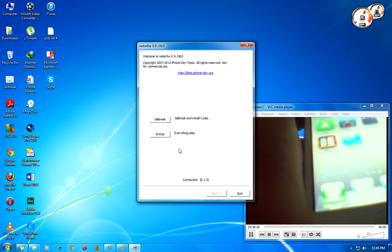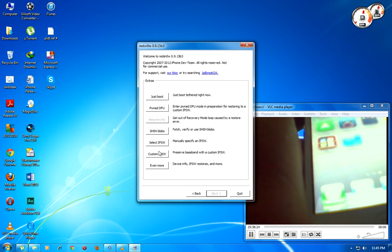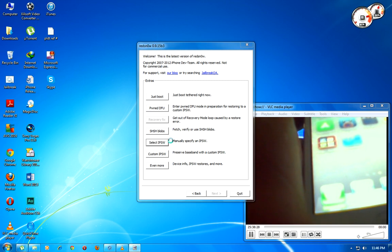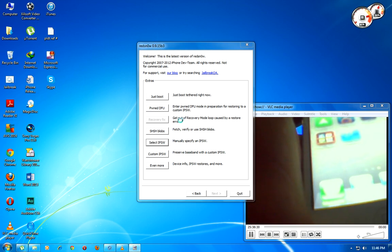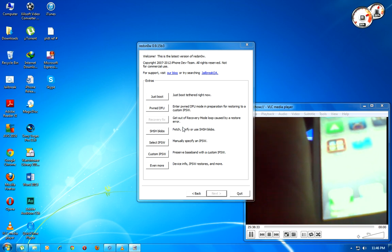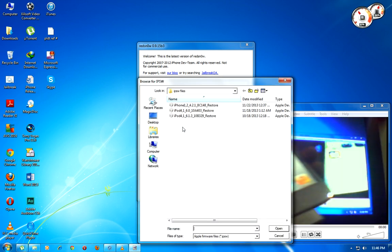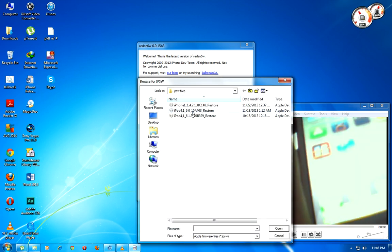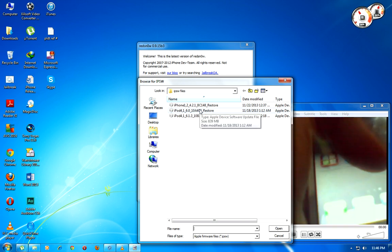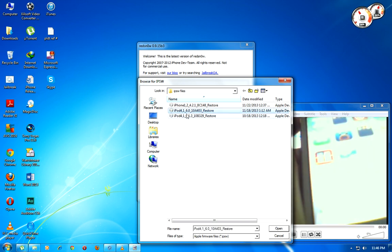Select extras, go to select IPSW file. Just go download here on the link and restore iPod 6.0, only the file, and successfully identified.